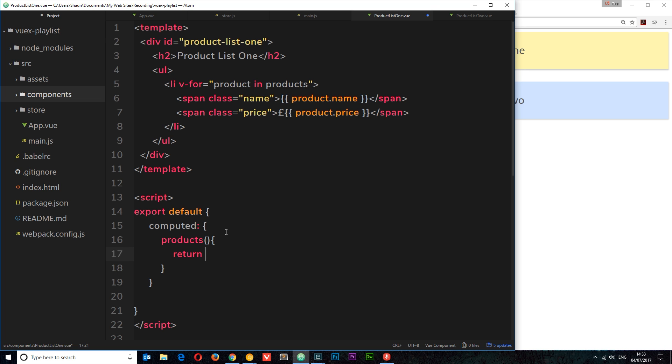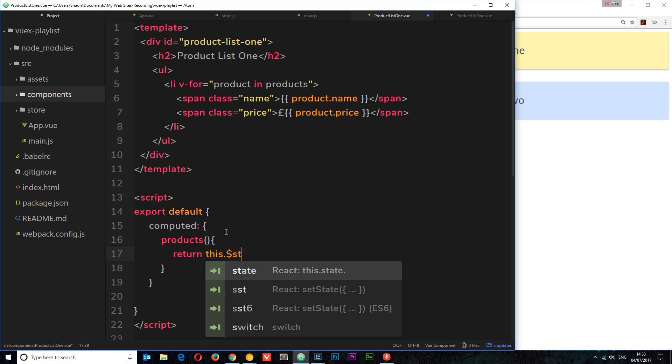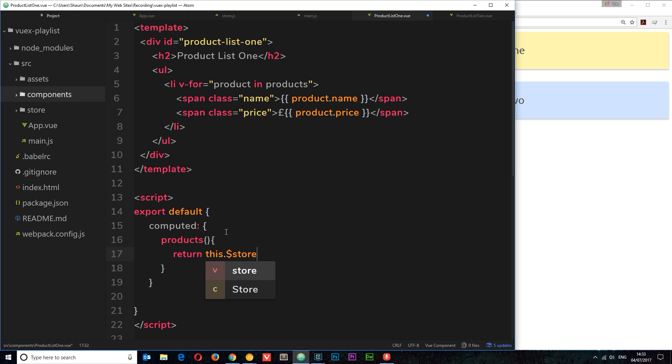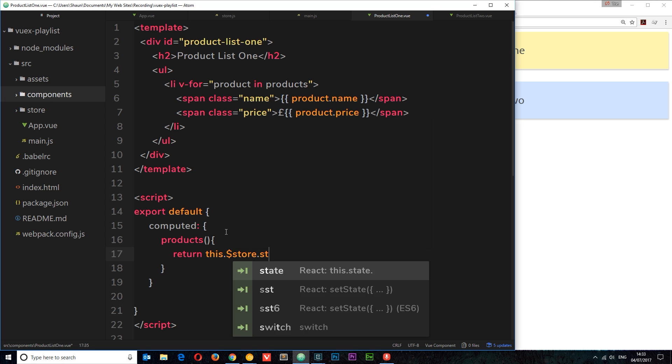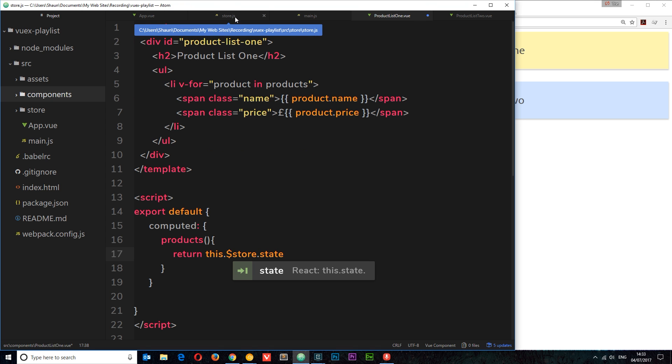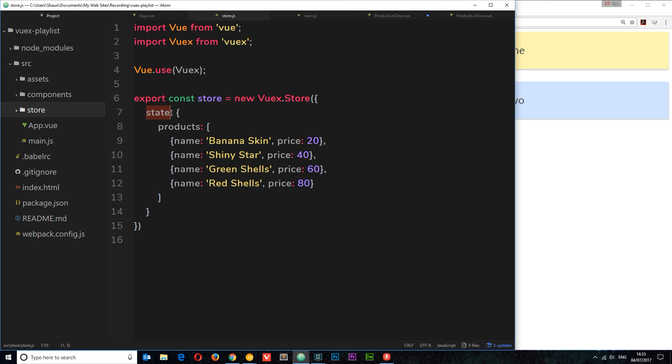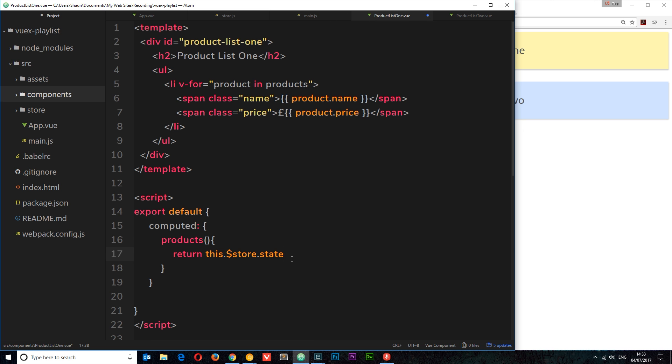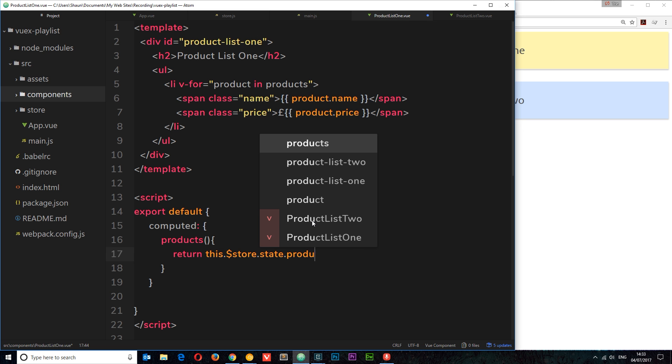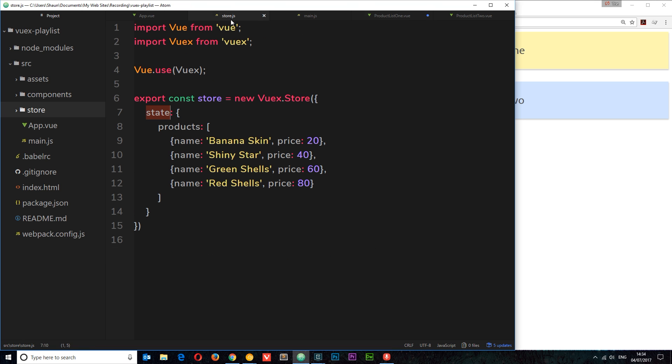Now we're going to reach out to the store. To do that we can say this, which refers to this component first of all, and I can say dot dollar sign store. We can do that because we've installed Vuex and we've used it in our application. So we can say now we want to access the store, and on the store we want to access the state property. Remember in this store we created this thing right here, state. So we're accessing the state and we want to access the products property on the state, which is this thing right here.